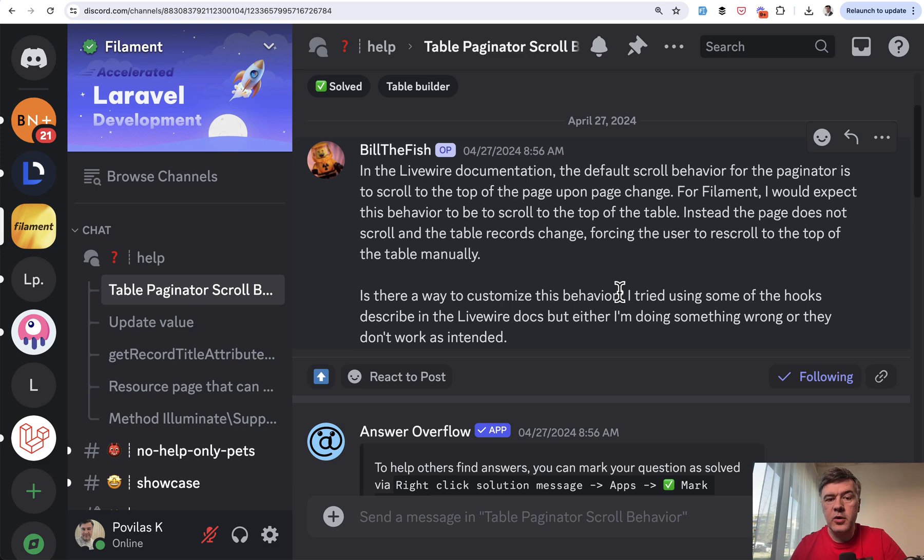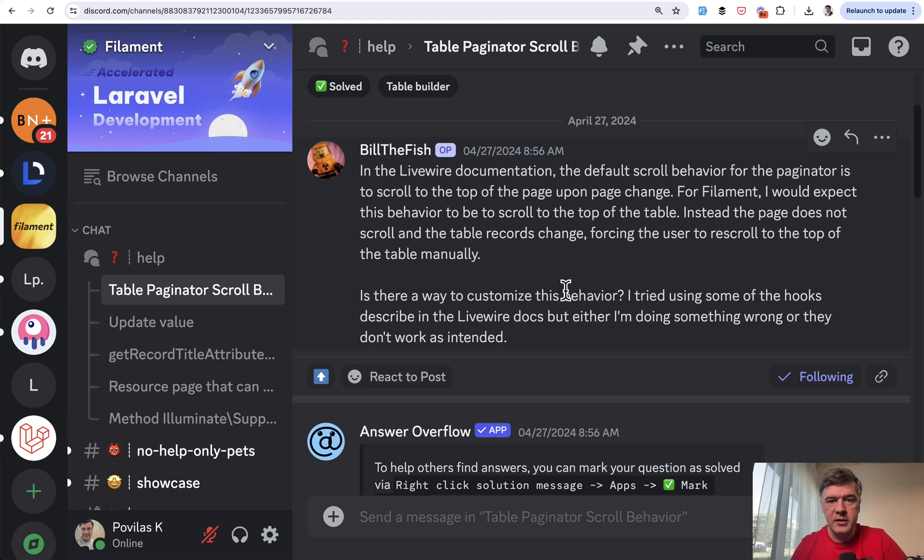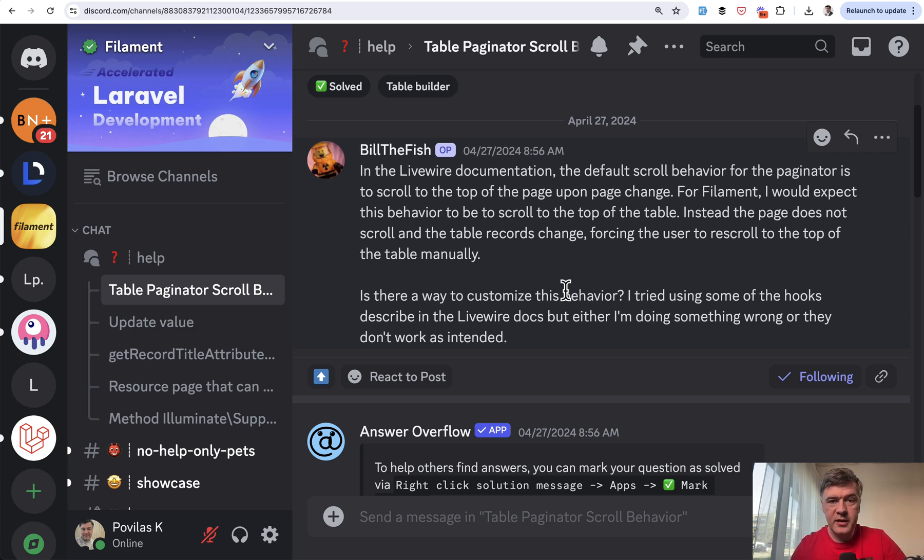And this comes from a question on the official Filament Discord from Bill here, who is basically asking about the same thing, how to automatically scroll to the top. I found the solution, actually Googled it. I didn't know that myself.